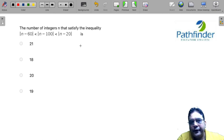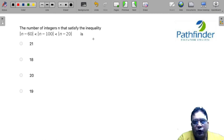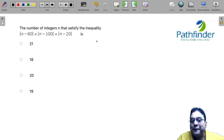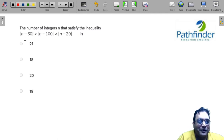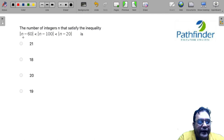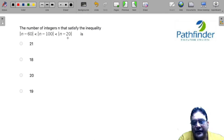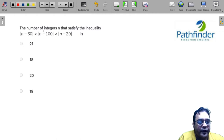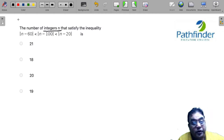This is another question from CAT 2021, slot 1, quantitative aptitude. The number of integers n that satisfy the inequality |n - 60| < |n - 100| < |n - 20|. We are required to find the number of integers and not exactly the solution to this inequality.